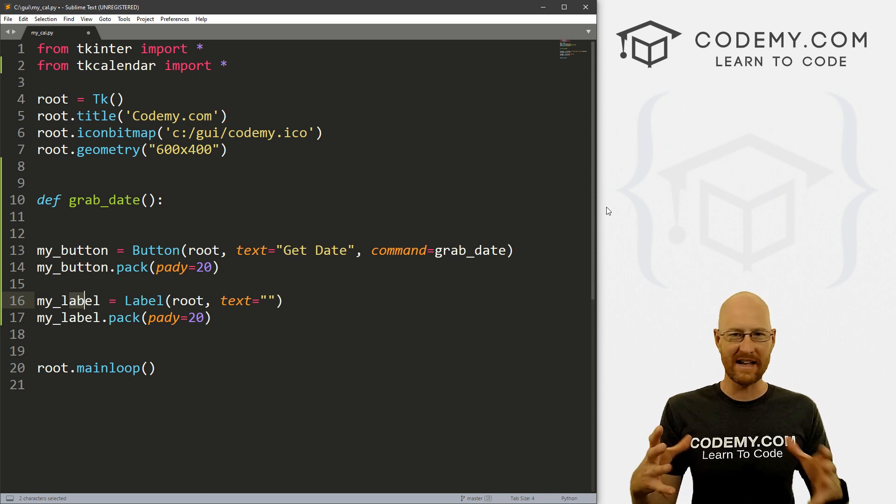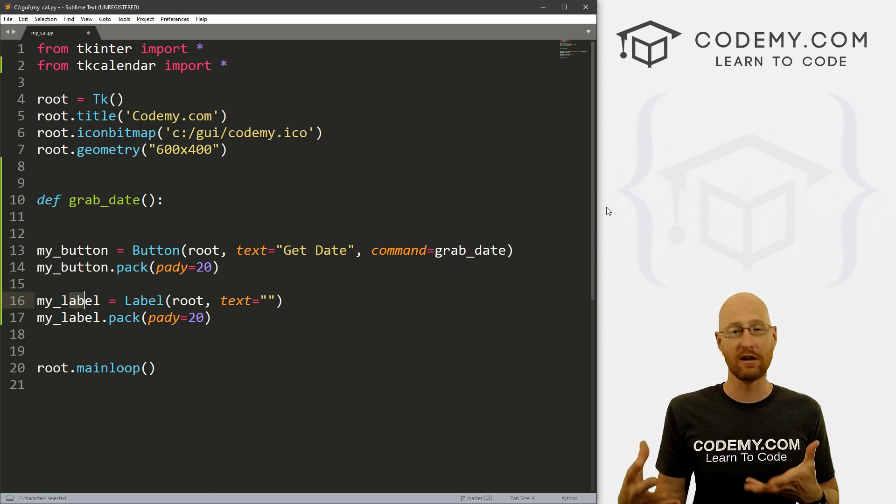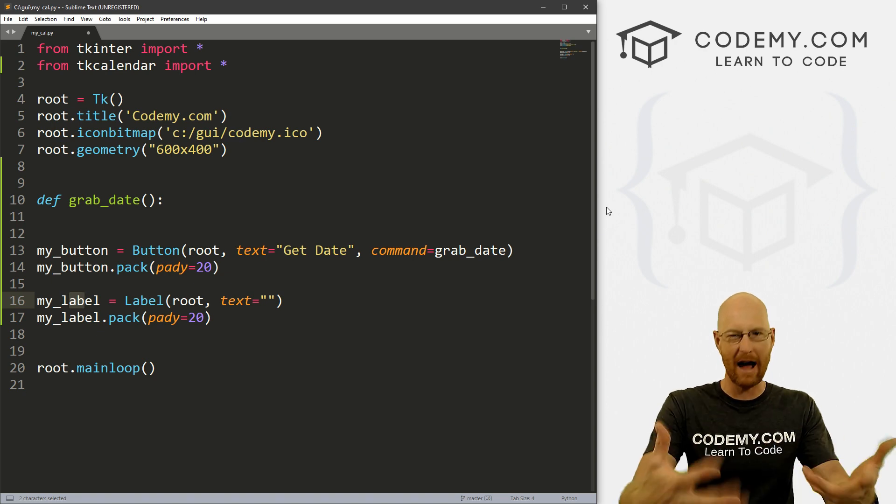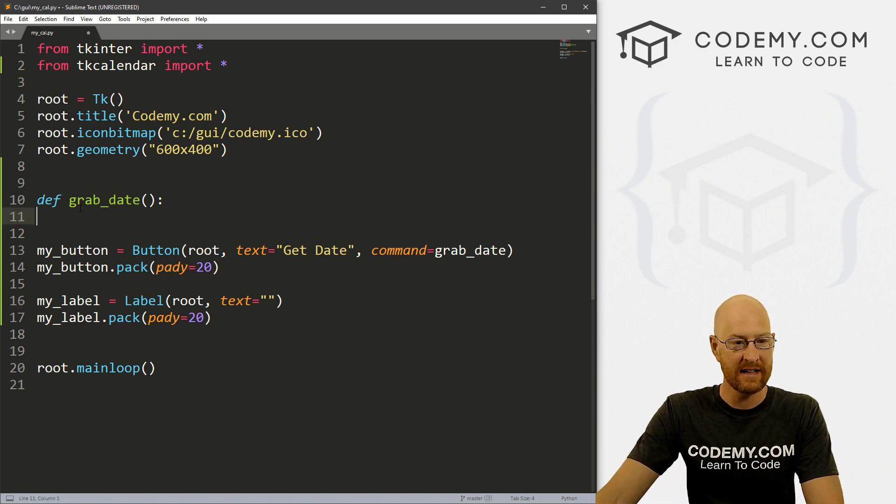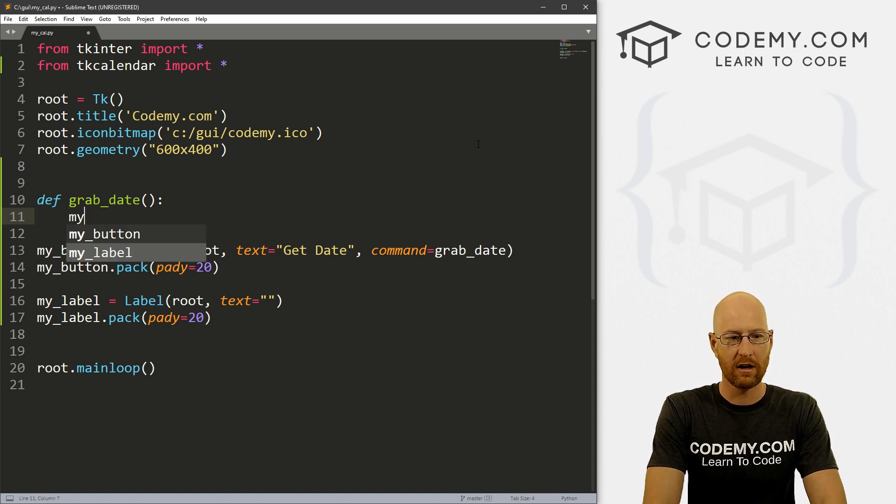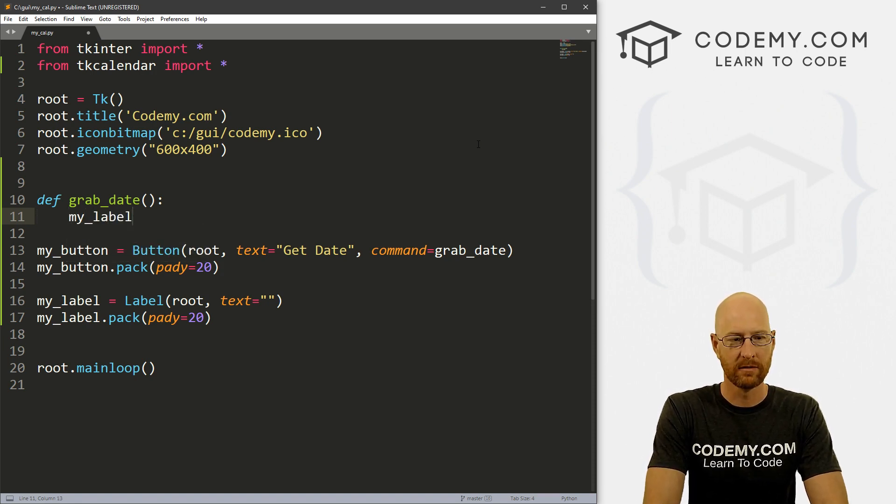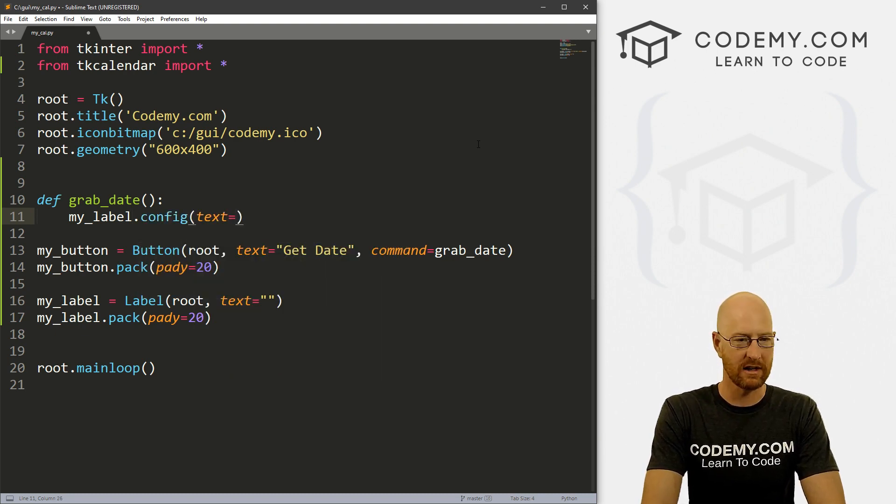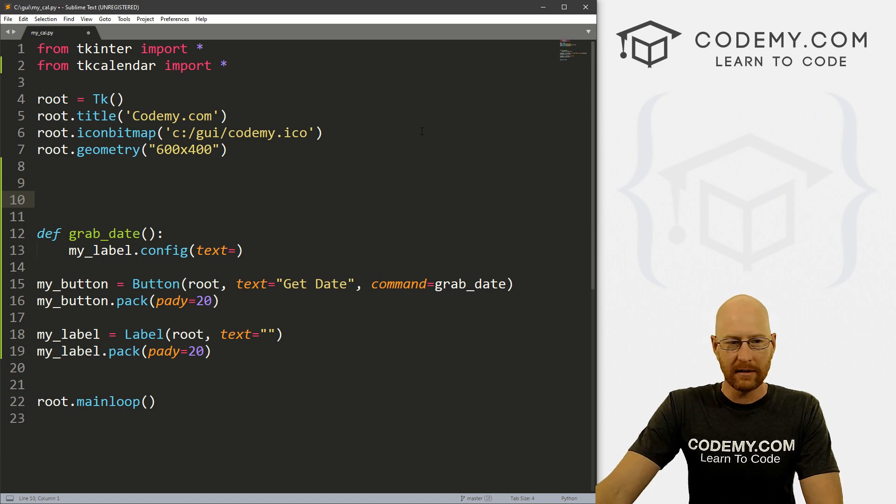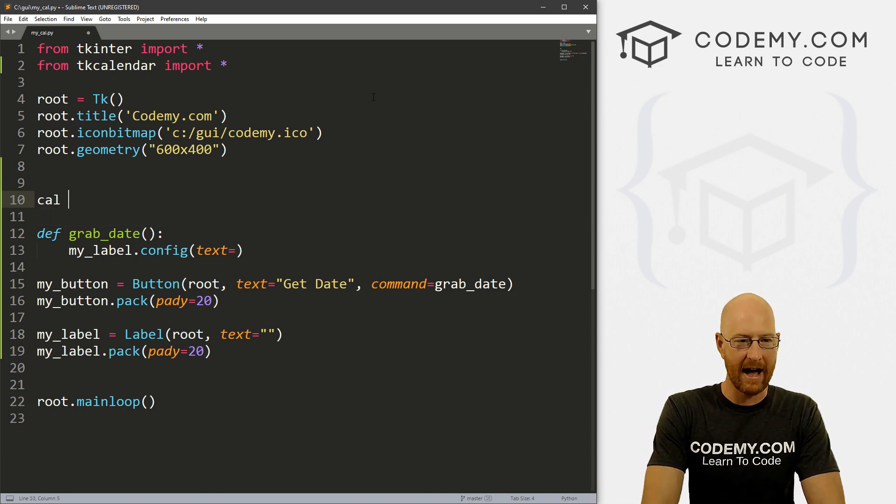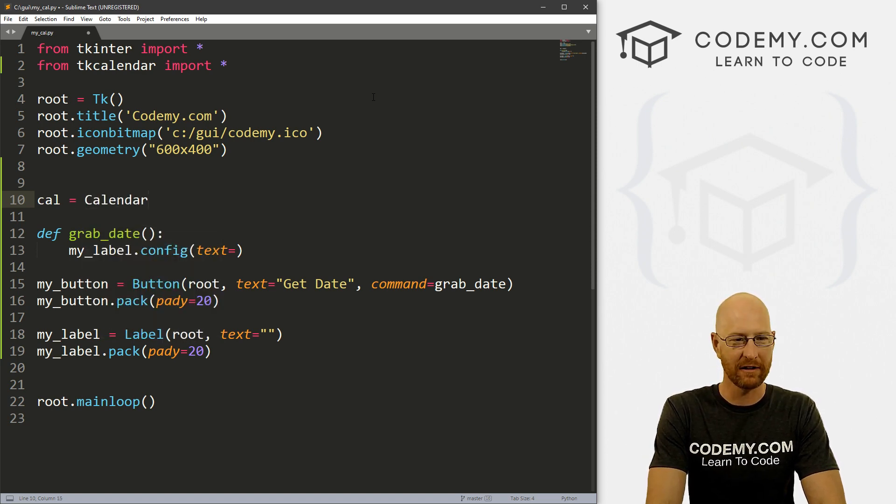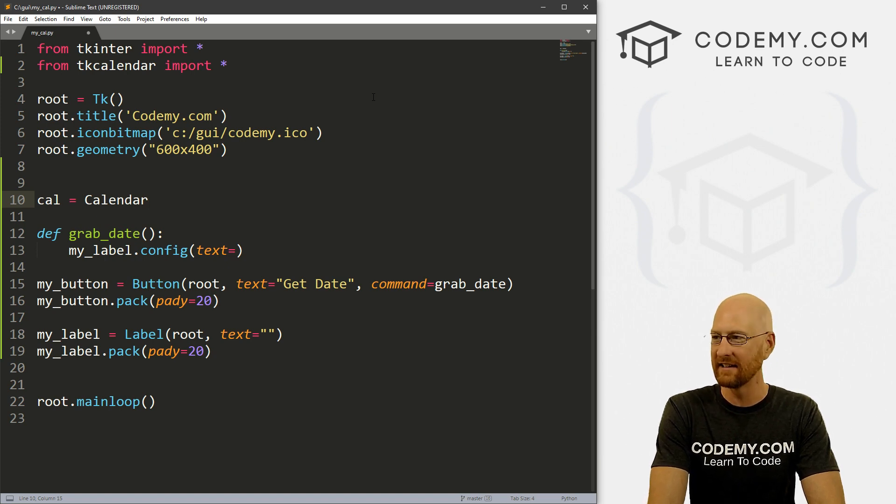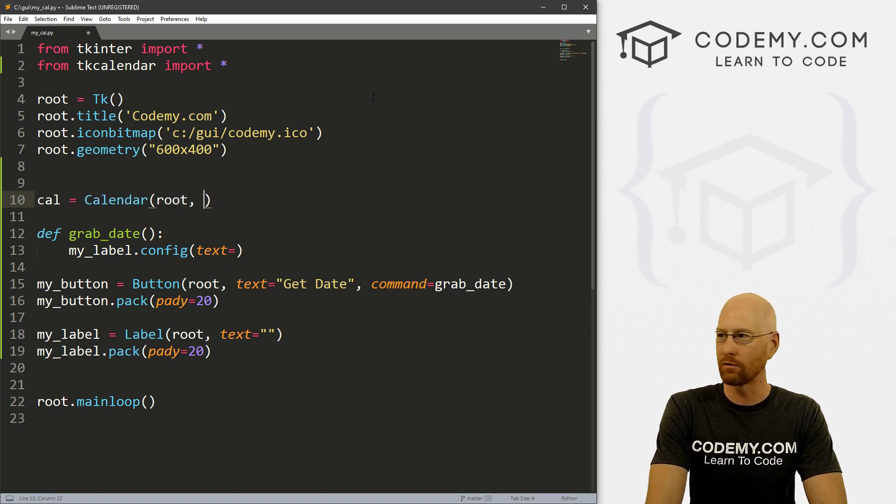Now with our date picker or calendar thing, you can do anything you want with the date. But just for example purposes, I'm just going to output it on the screen so that you can see it. So inside of here, when we grab the date, let's configure our label. So my_label.config, and want the text to equal something and we'll get this in just a second. So now let's come up here and create the actual calendar itself. So I'm going to call it cal short for calendar. And this is going to be a Calendar. I always misspell calendar, I always want to call it C-L-A-N-D-E-R. But it's C-L-E-N-D-A-R. And we want to put this in root.